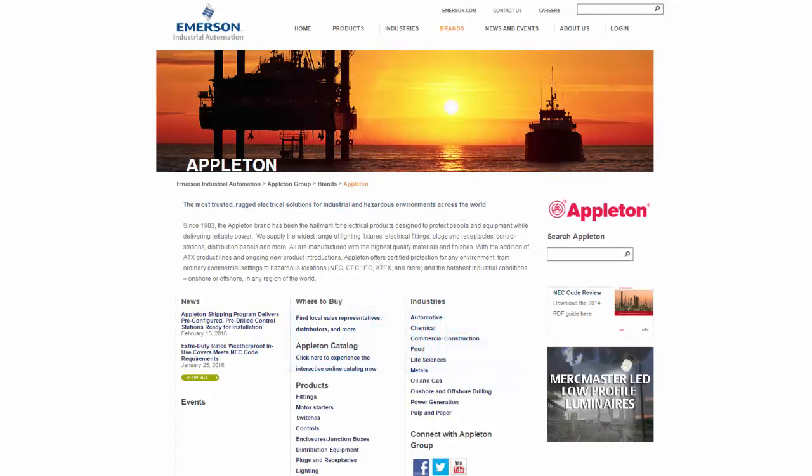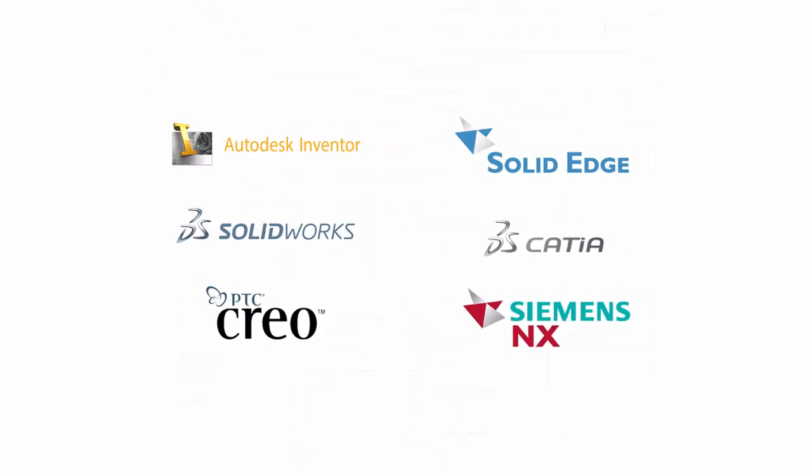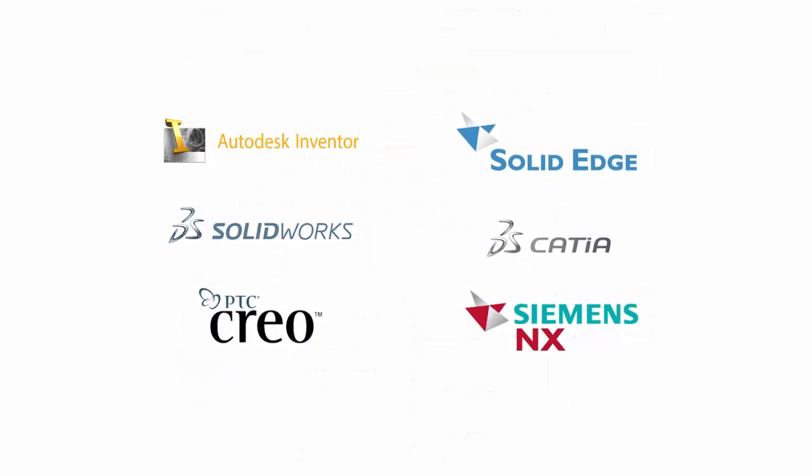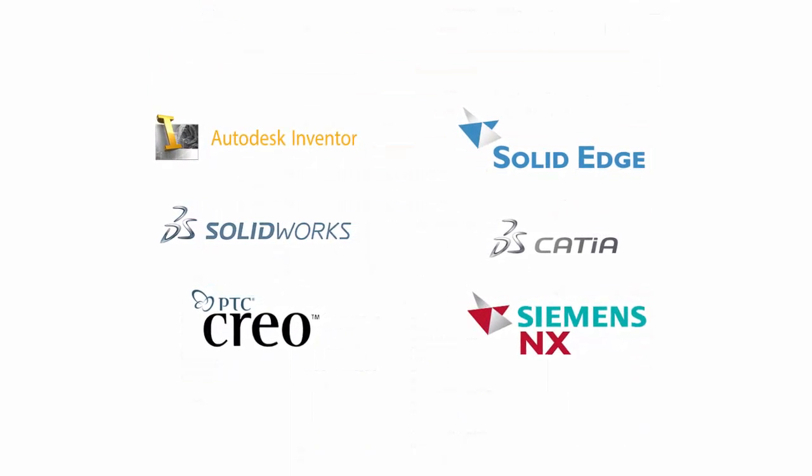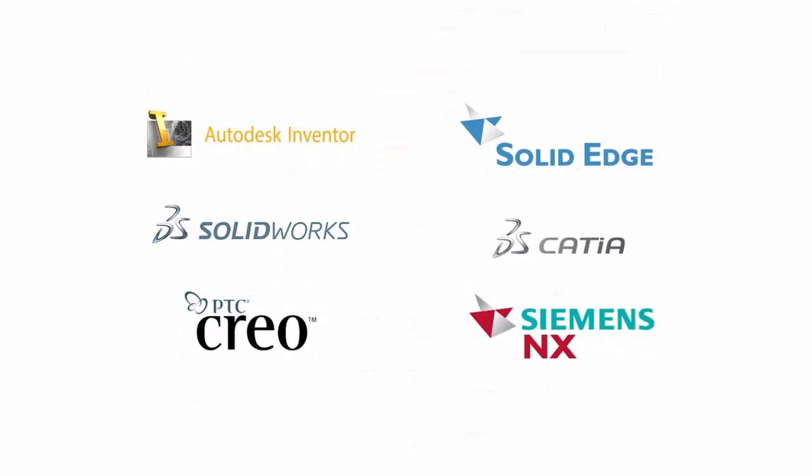Appleton has made it super easy for customers to find, configure, and preview their products. Plus, now they can download CAD models in more than 150 formats, including native models for Inventor, Solid Edge, SolidWorks, CATIA, Creo, and NX.